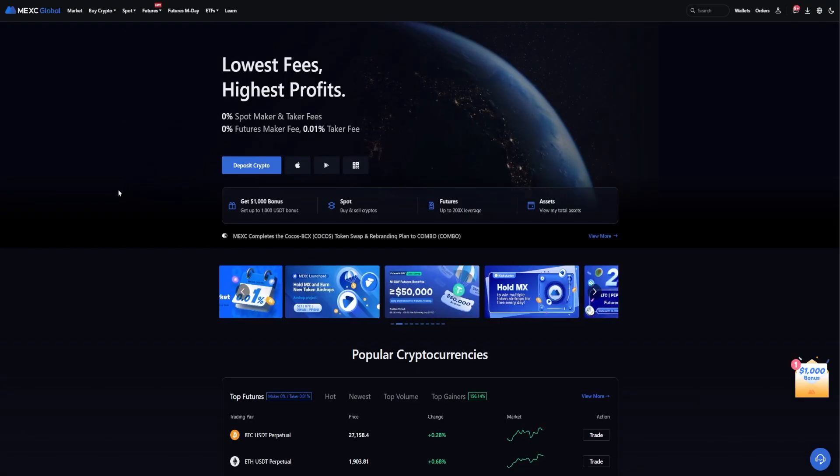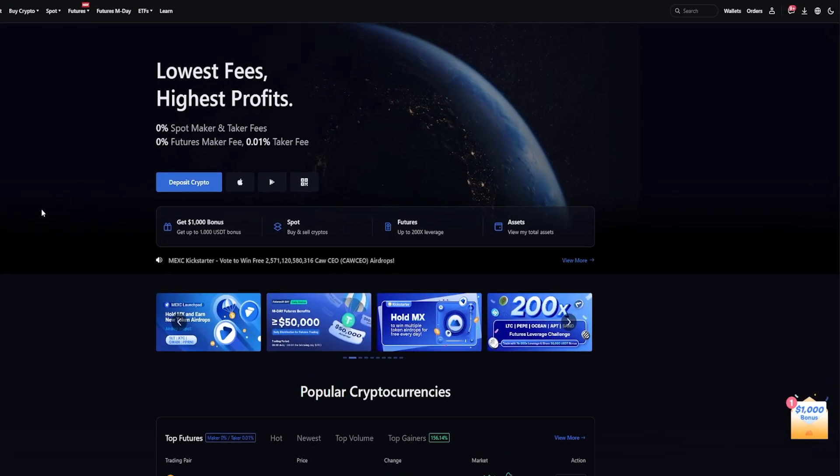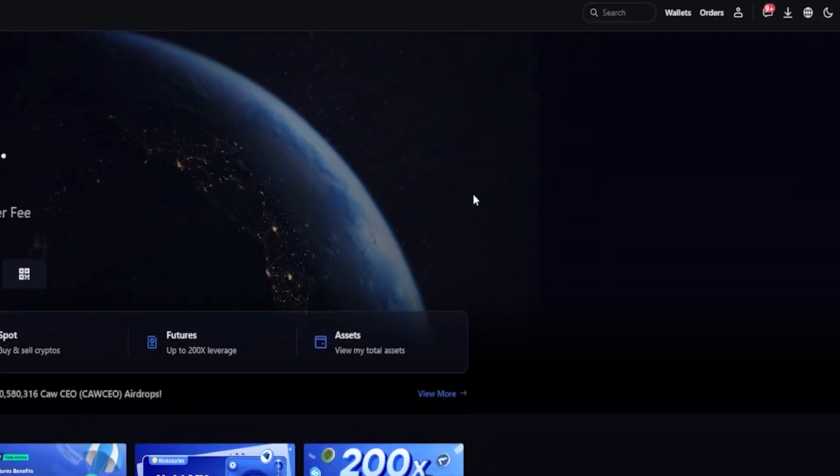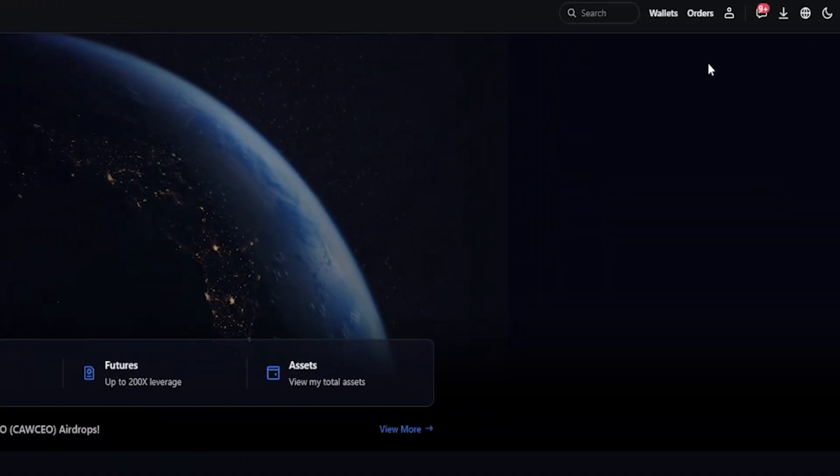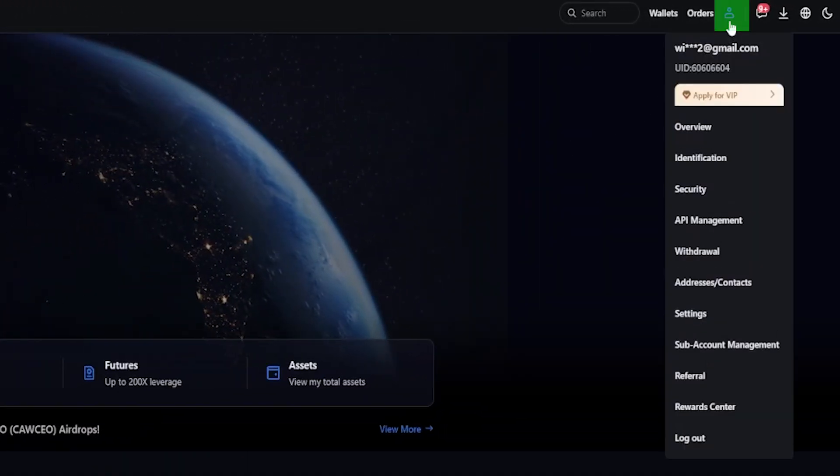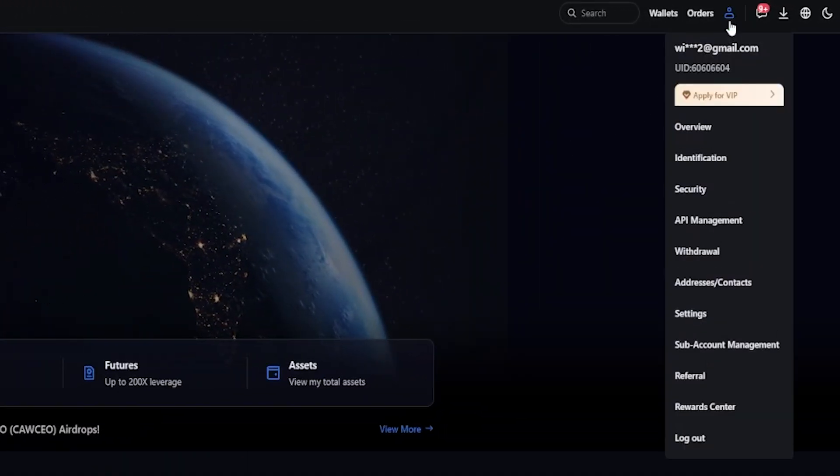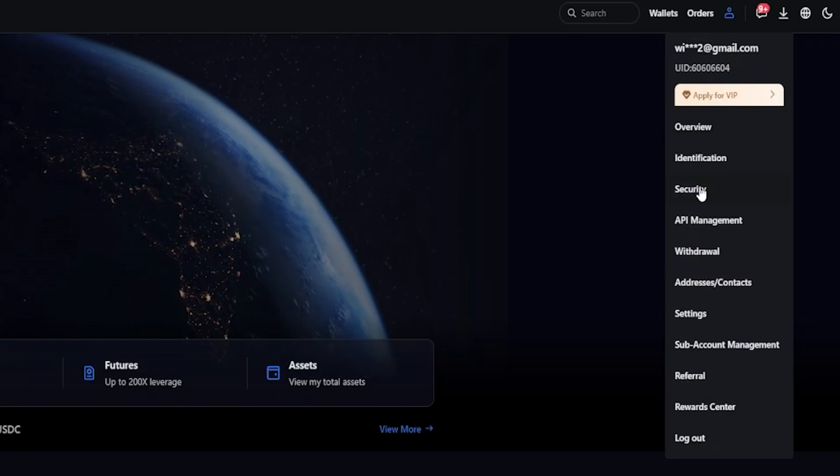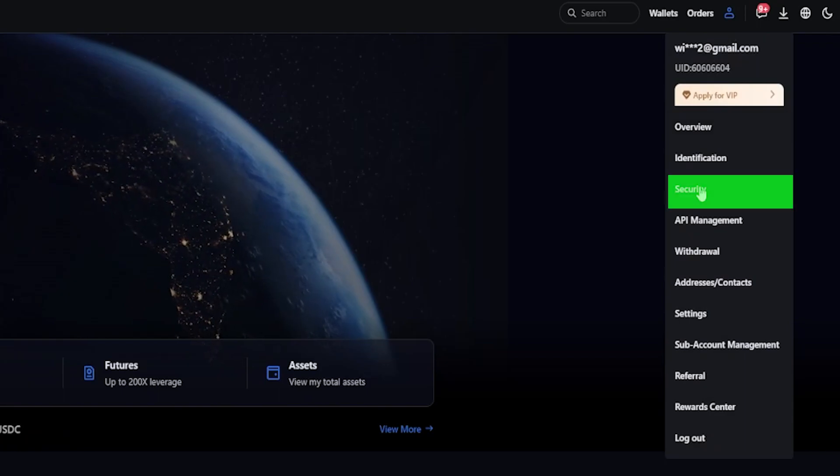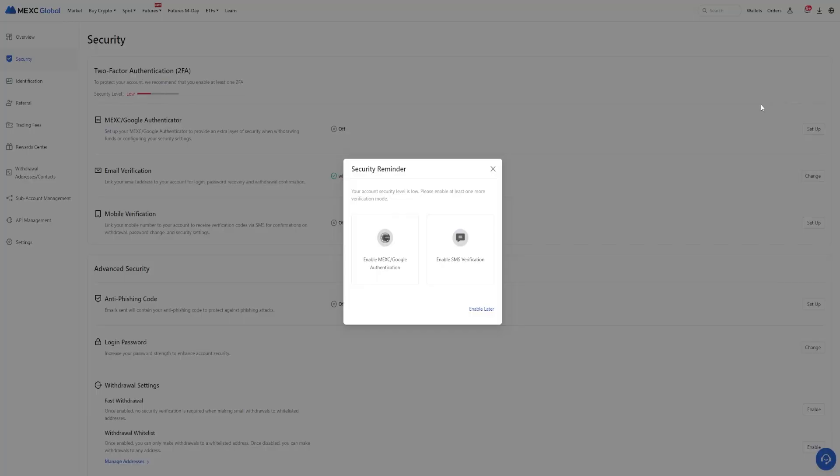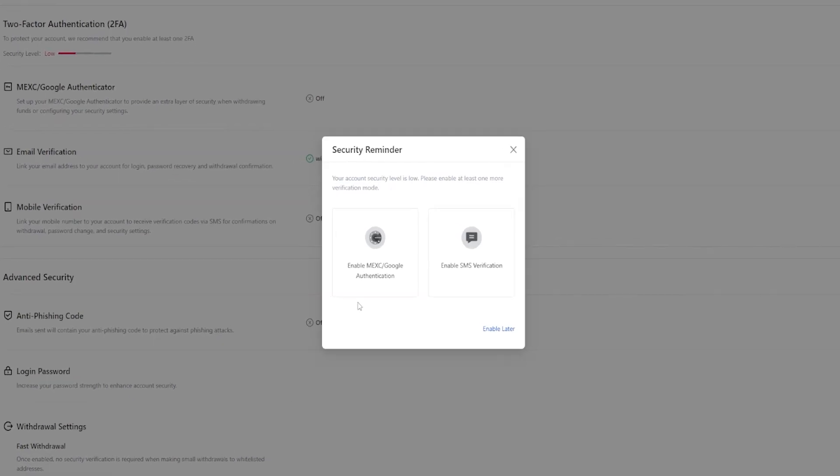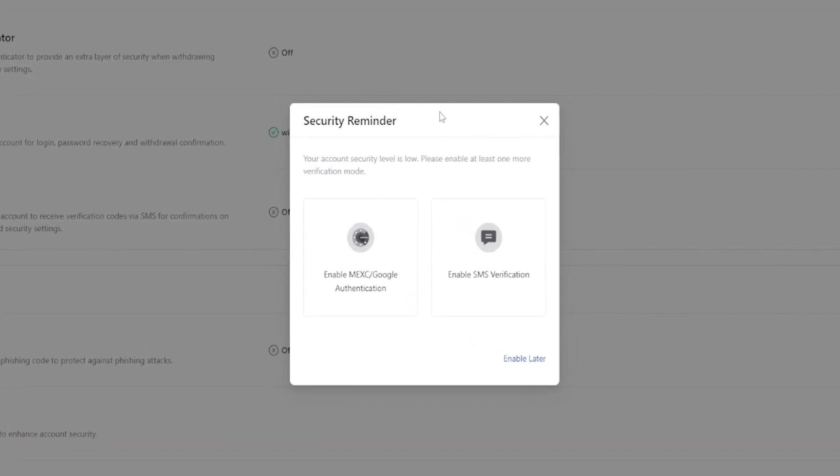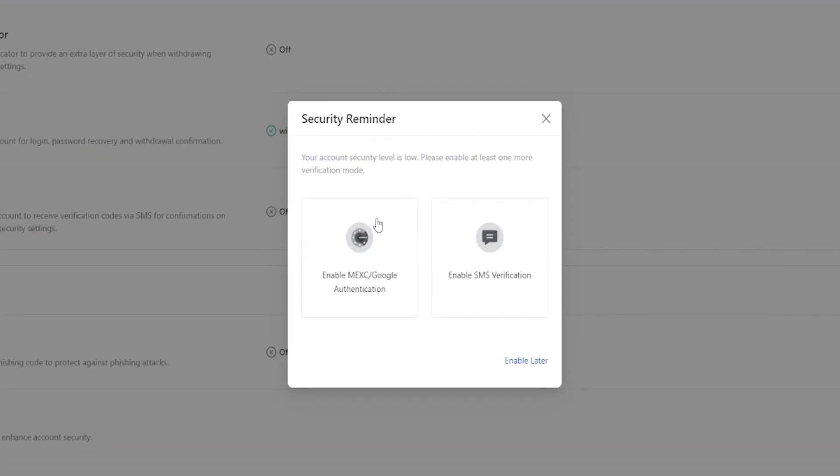To bind MEXC to your Google Authenticator app, simply come right up here to the top right-hand side of the screen and hover over your profile icon. From this drop-down menu, click where it says security and this will bring you over to your security page and you'll likely be getting a pop-up right here where you can enable Google Authenticator.